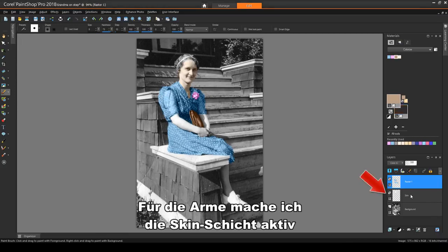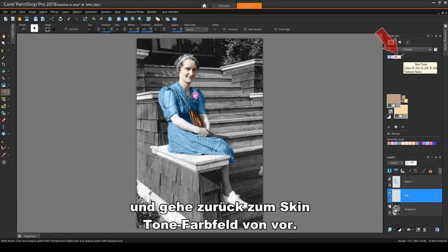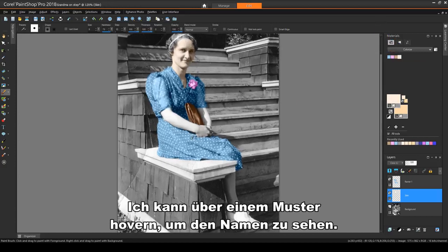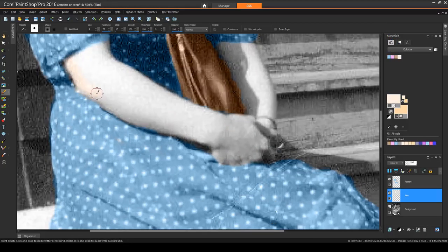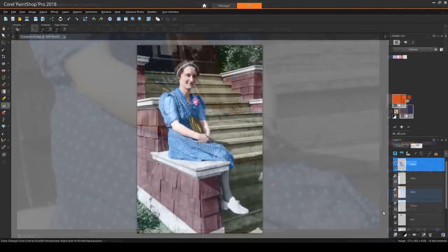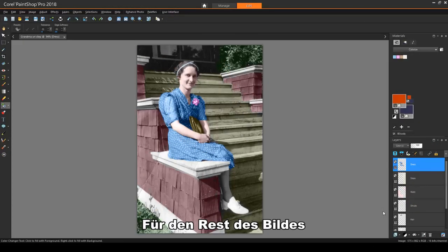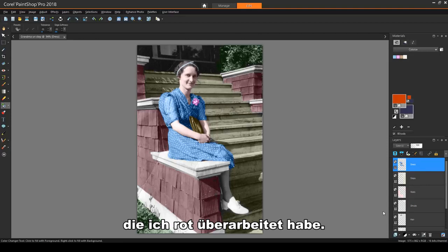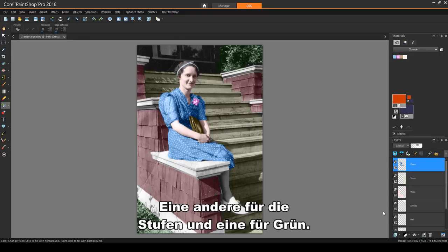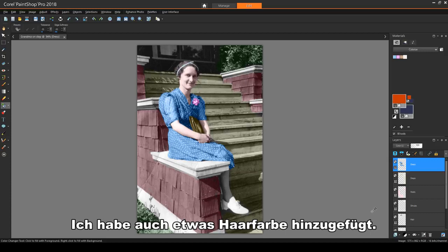For the arms, I'll make the skin layer active and go back to the skin tone swatch from before. I can hover over a swatch to see its name. For the rest of the image, I've added layers for the walls of the house, which I've gone over in red, another for the steps, and one for greenery. I've also added in some hair color.